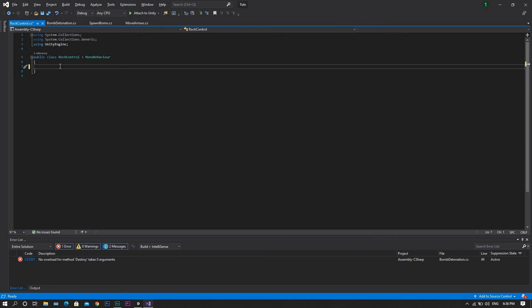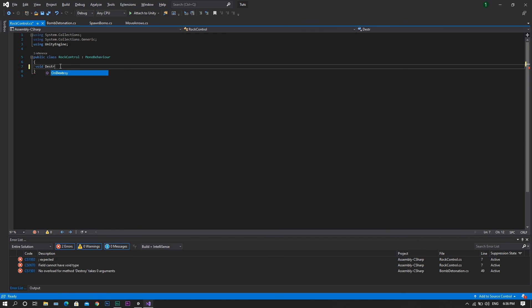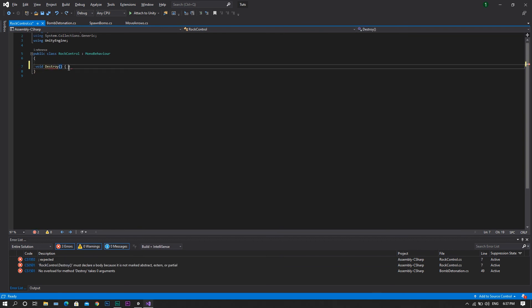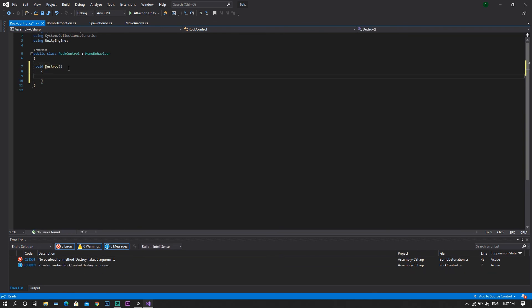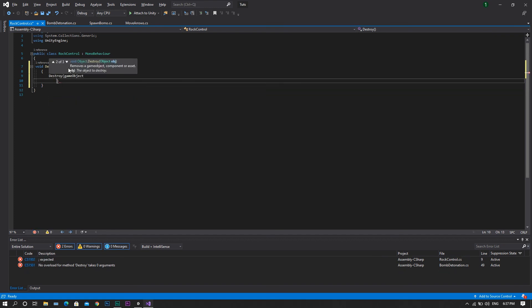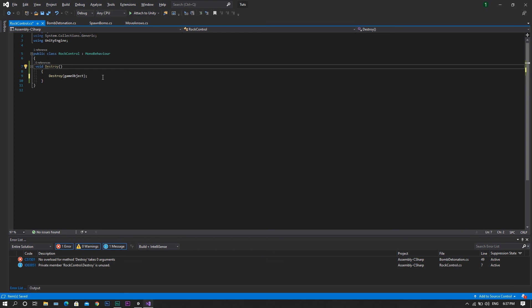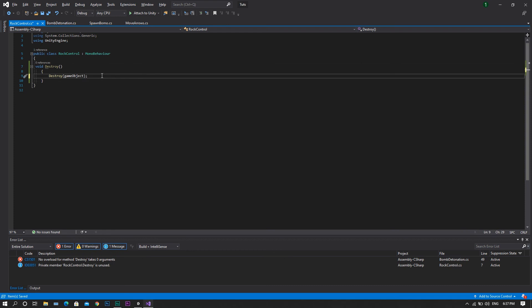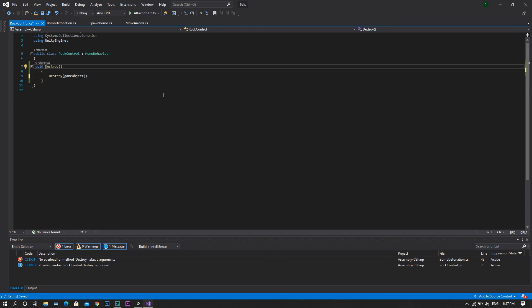Instead we'll create a void, and we'll call this destroy. Inside this function, we want to destroy our game object. Now be sure that you set this destroy function to be public, so that we can call it from another script.